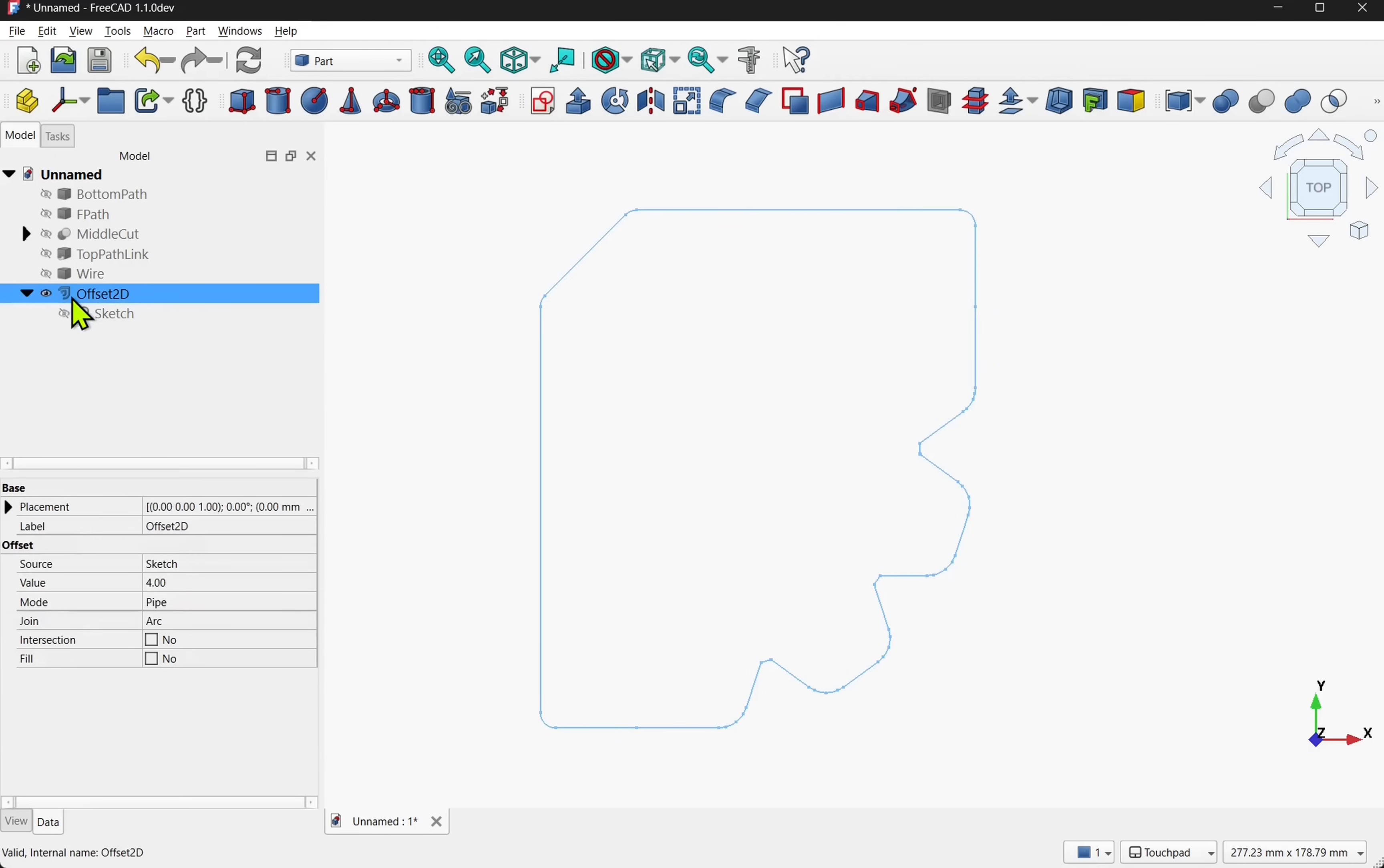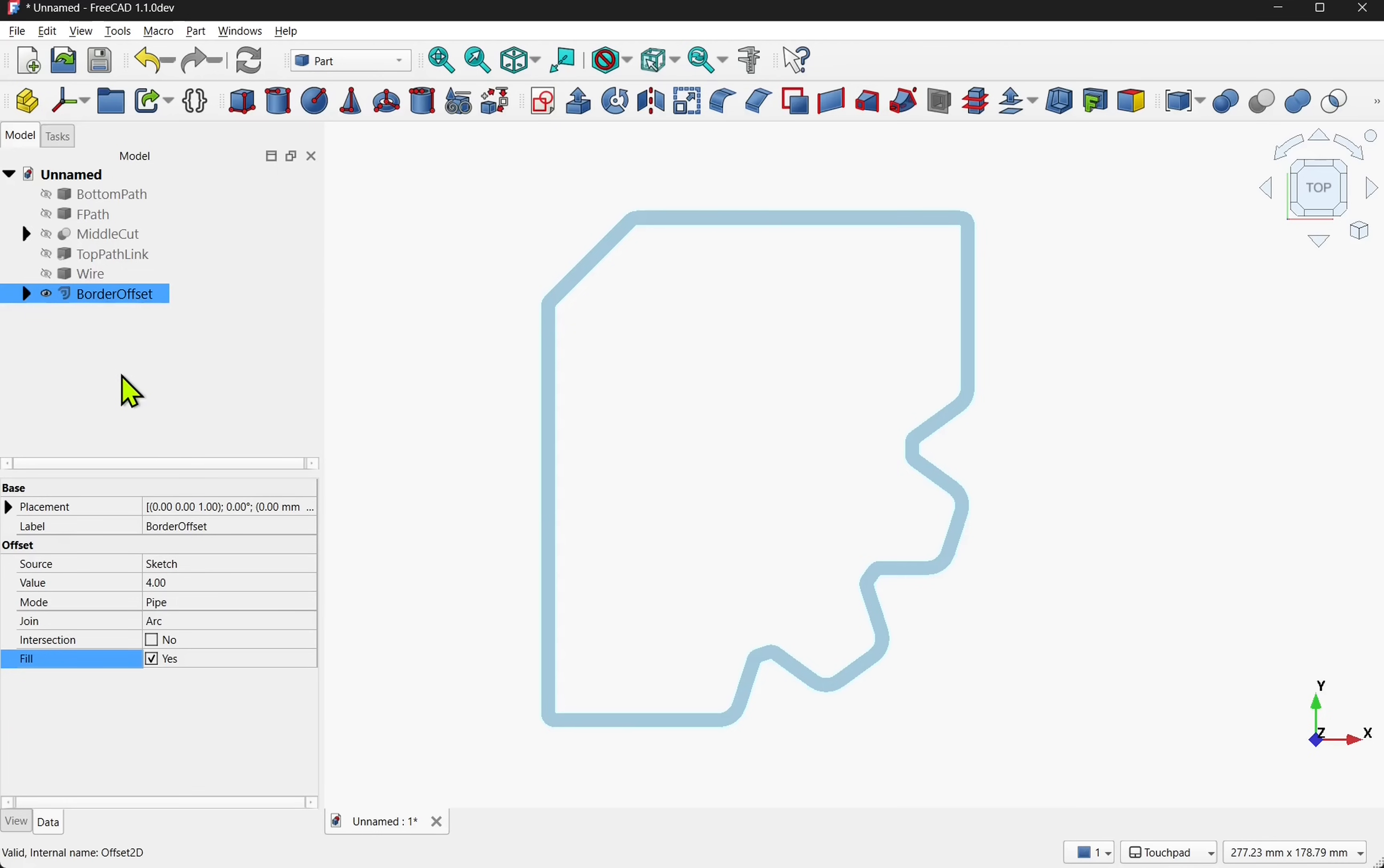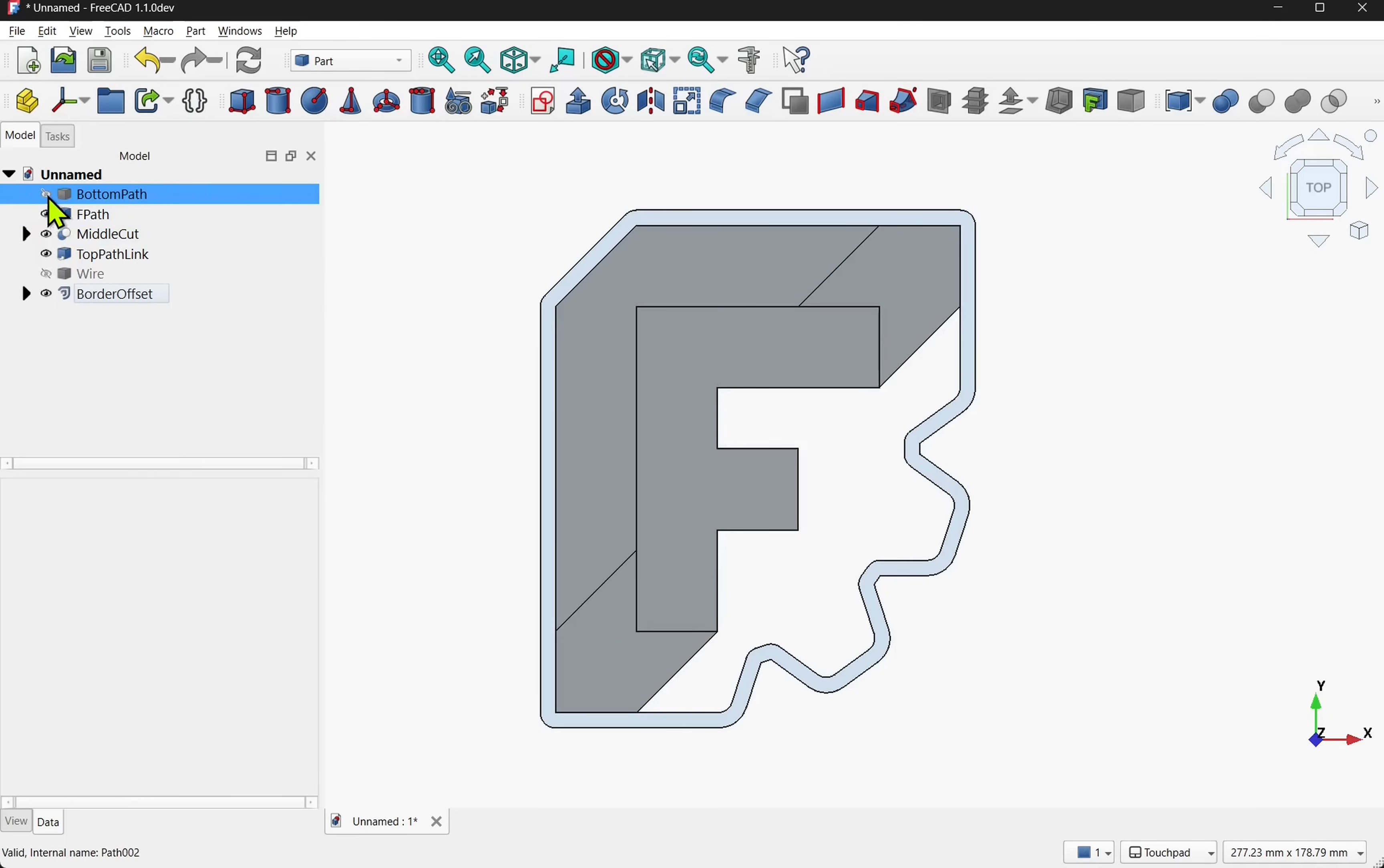If we click on the offset and come down to the fill and fill the offset we have our border going around the outside. Let's rename the offset and collapse it in the tree view. The wire stays hidden and we show all the parts of our project.